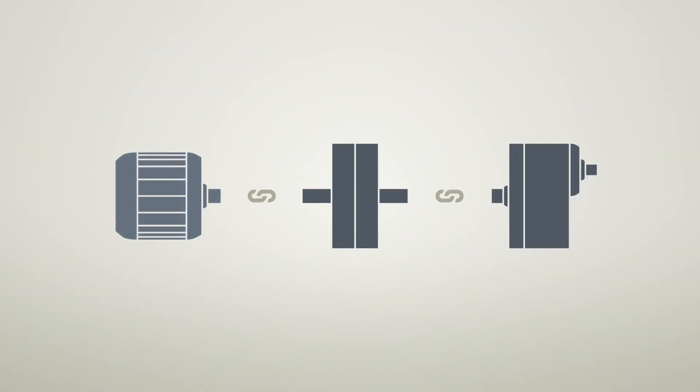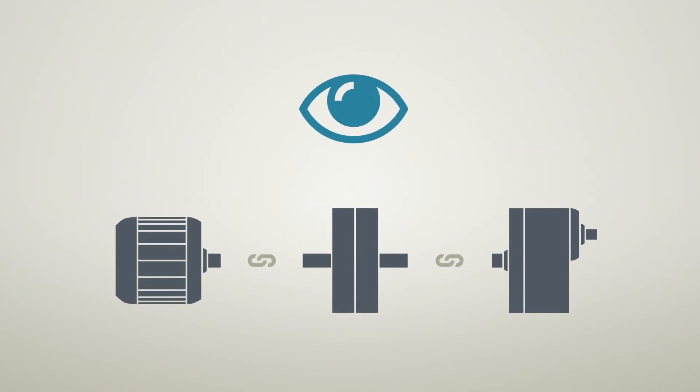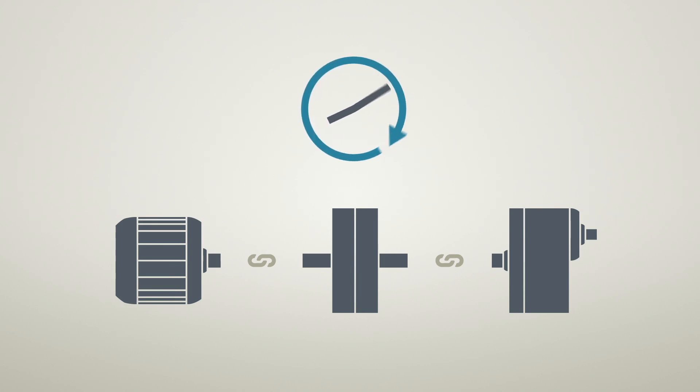Every single component of the drivetrain is essential. That's why motors, gearboxes and couplings need to be monitored continuously.